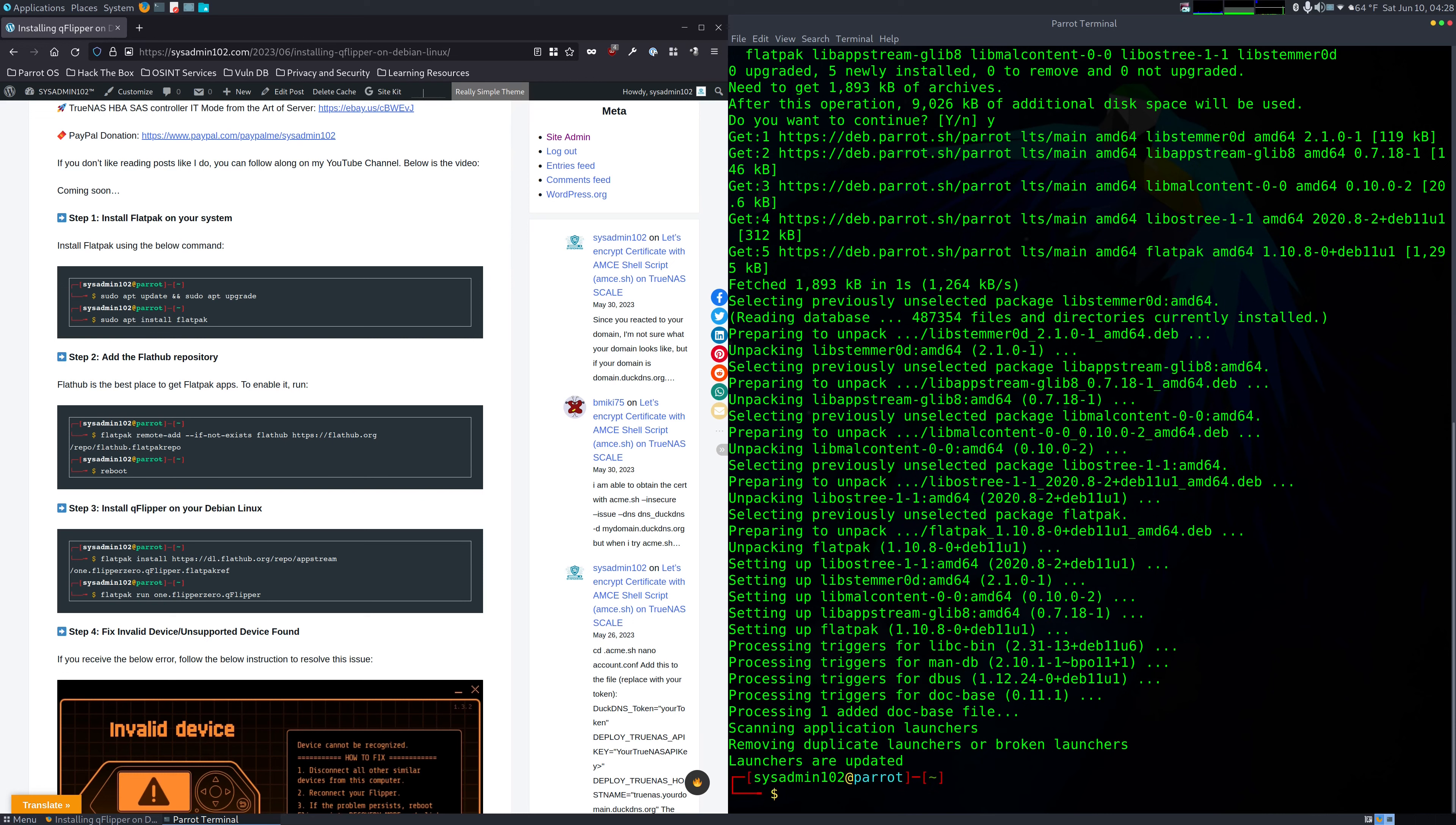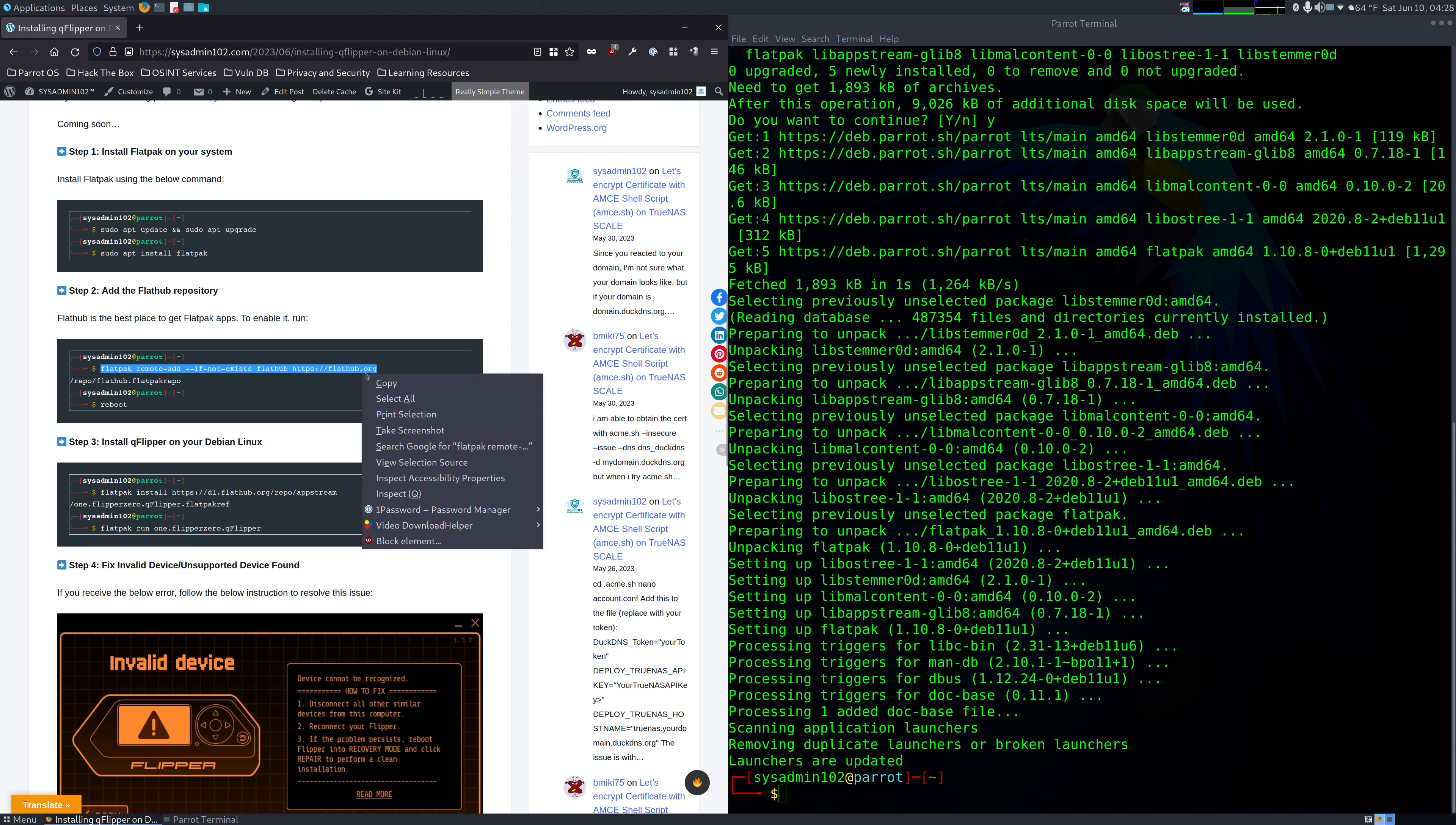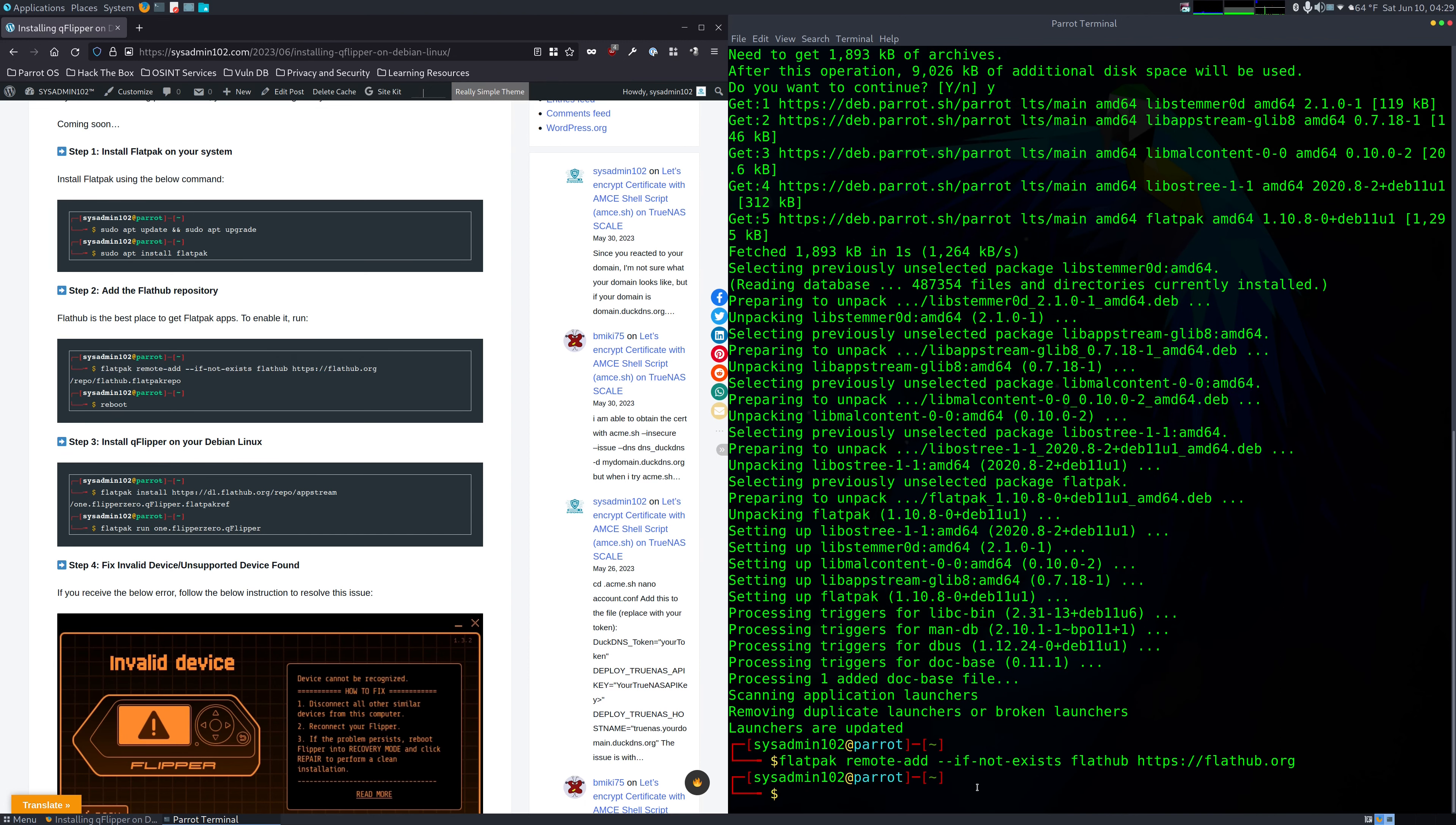Alright. Next step, we're going to add the Flathub repo. So I'm going to copy this command to make it quicker. And if you are on Debian Linux, when you copy and paste in Terminal, make sure that you use Ctrl+Shift+C or V. Alright, and after that, we're going to reboot.